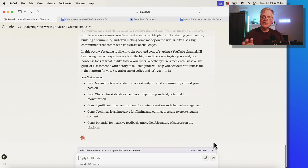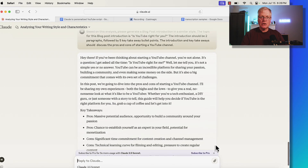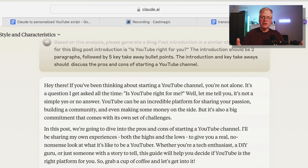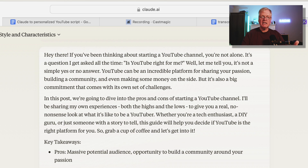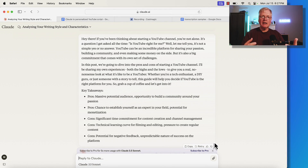The reason I think this is useful is because we talk about humanizing text in blog posts, and for text to sound humanized it needs to sound somewhat conversational. Here's the introduction and key takeaways: "Hey there, if you've been thinking about starting a YouTube channel, you're not alone — it's a question I get all the time. YouTube can be an incredible platform for sharing your passion, building a community, and even making some money on the side. But it's a big commitment." Then the key takeaways: massive audience potential, chance to establish yourself as an expert in the field, et cetera. It does a really nice job of writing something that sounds very human and conversational, based on my own speaking style from the transcripts I loaded into Claude.